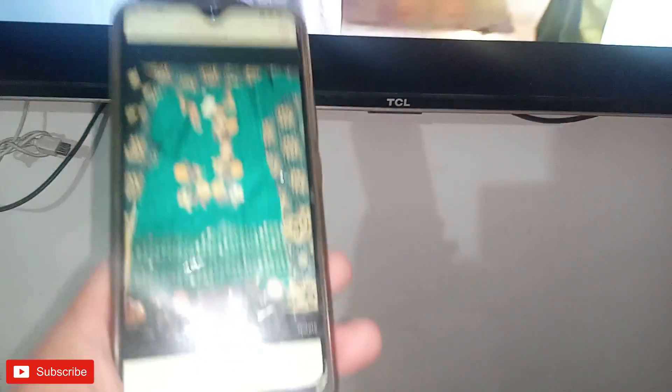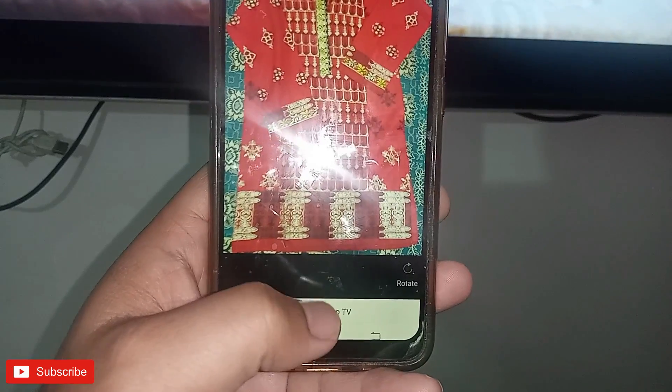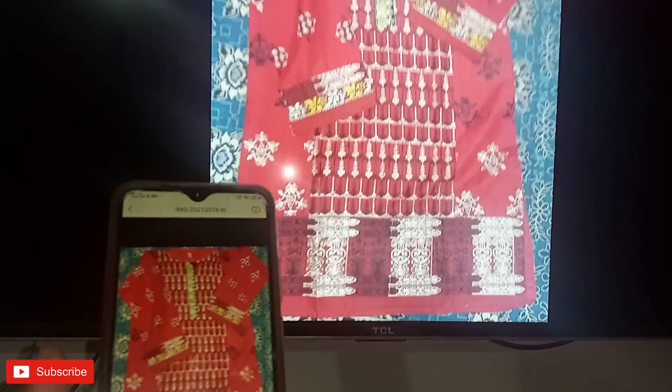Now if I quit this and come back, I can cast any other image. I will cast this one — you can see that the picture is now on the TV. Now I will try the next function.